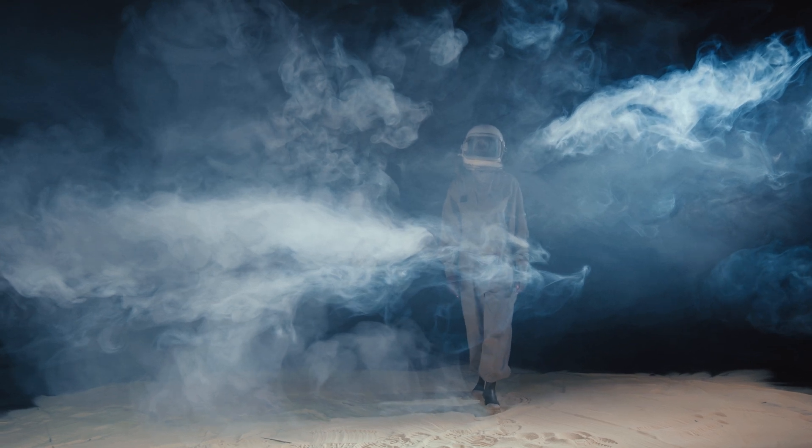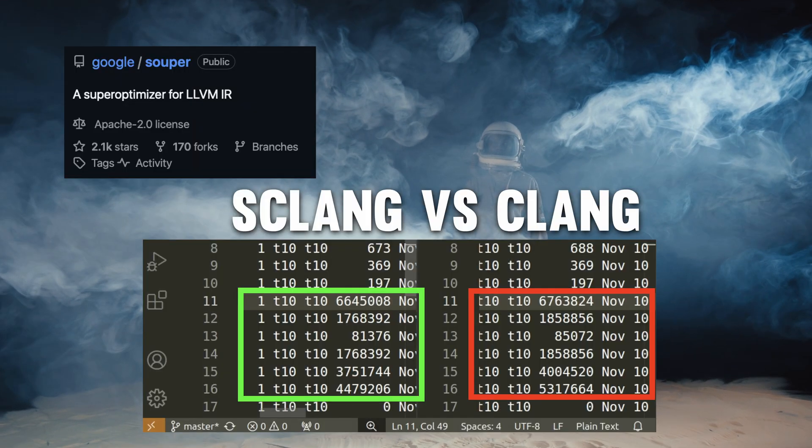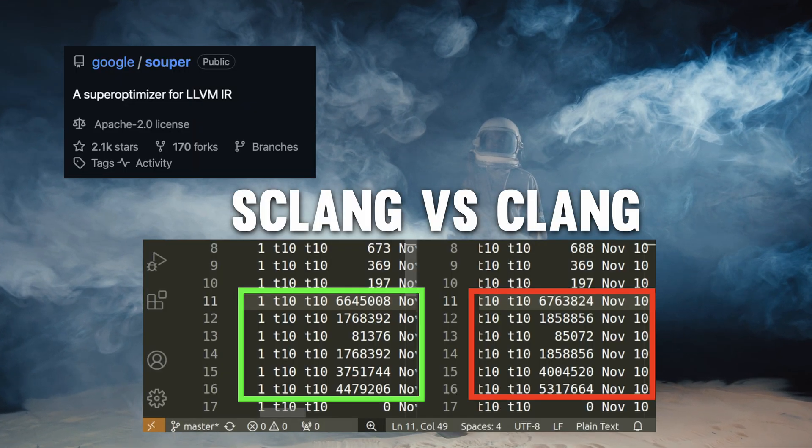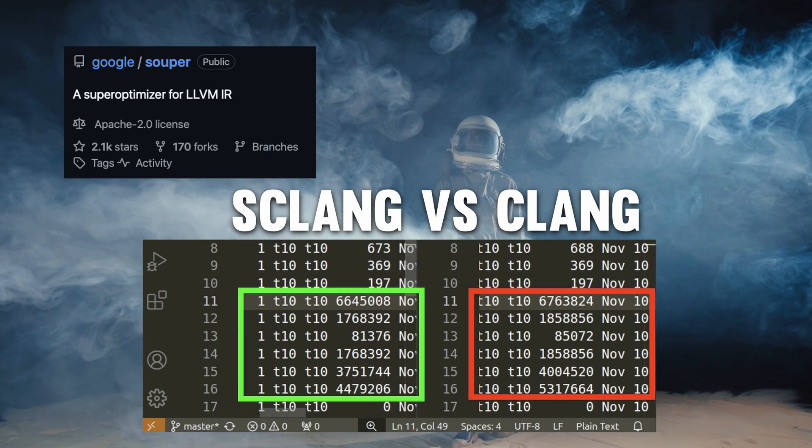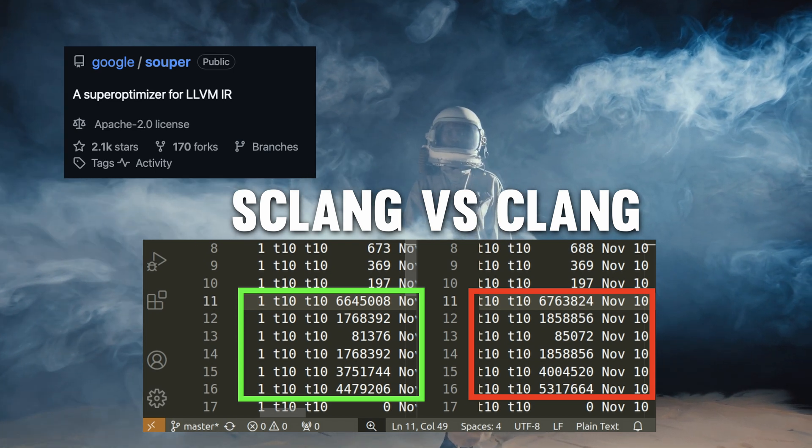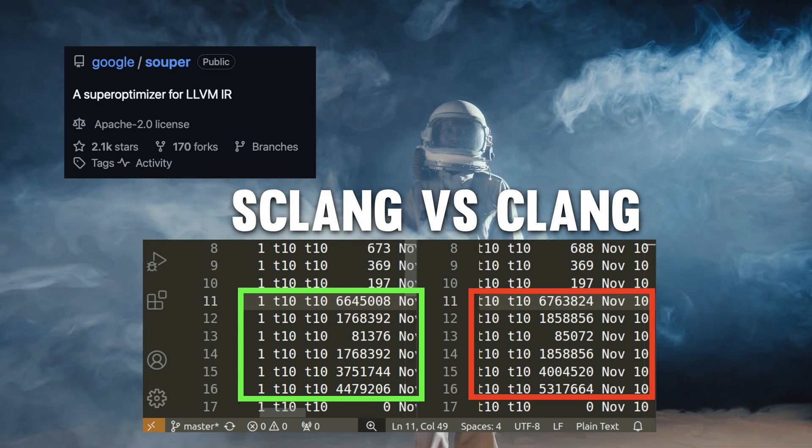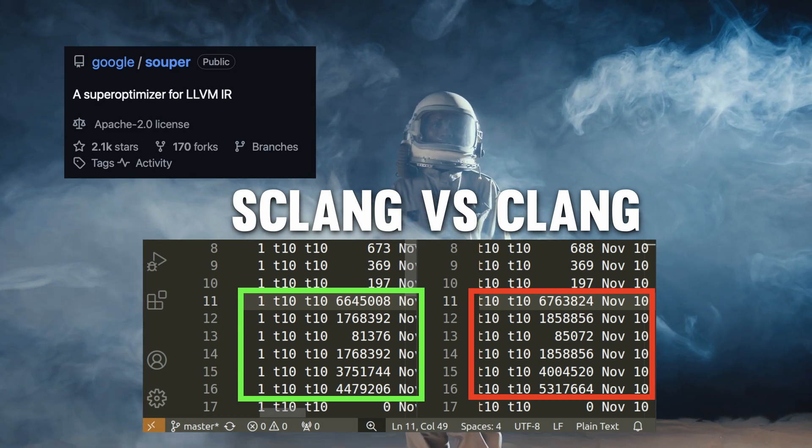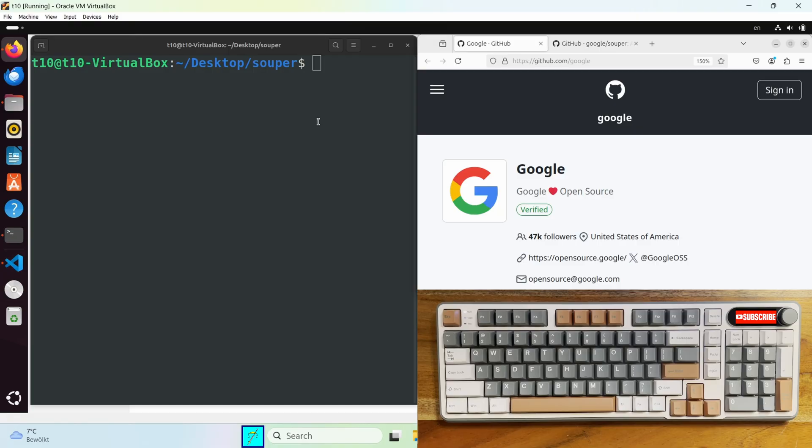In this video I will show you how to use Souper. I will show you real data how it produces a smaller size binary compared to normal compilers. And then if you're still interested I'm gonna show you where to find it and how to build it.